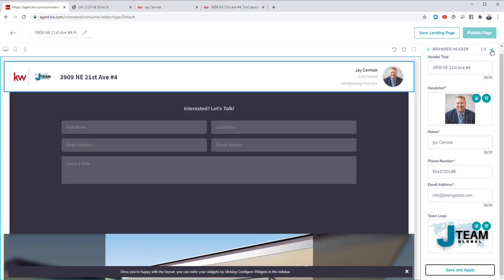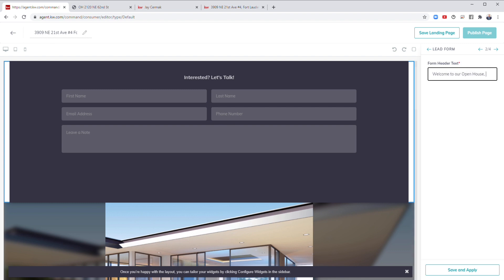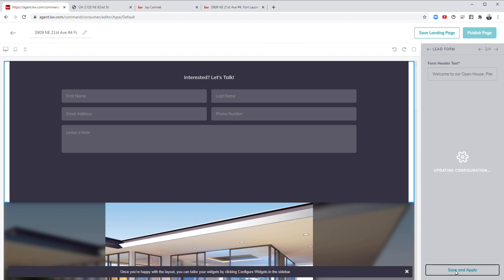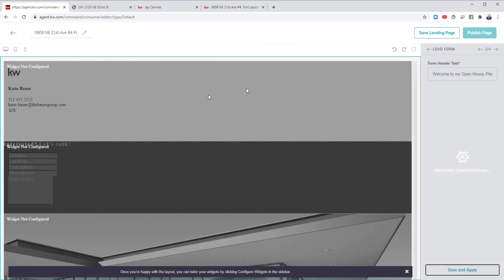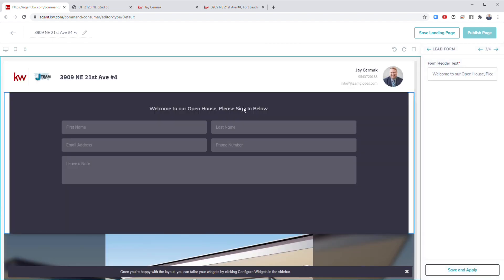Now it's already got the address. I click the next button. Now we replace the header. So instead of interested, let's talk. Welcome to our open house. Please sign in below. Perfect. Save and apply. Now that form is done. Welcome to our open house, please sign in below.